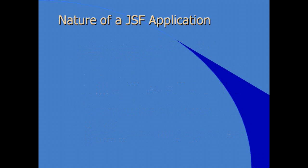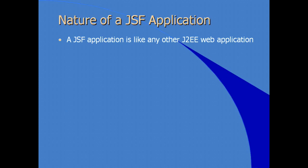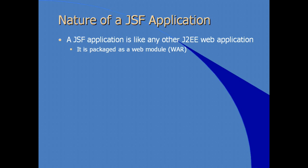So what is the nature of a JSF application? It is like any other J2EE or Java EE web application. It gets packaged as a web module or a WAR file. It includes a deployment descriptor, web.xml, which we've seen in other J2EE web applications.